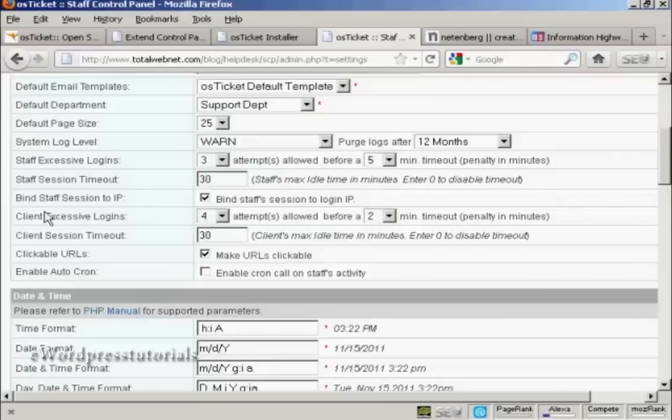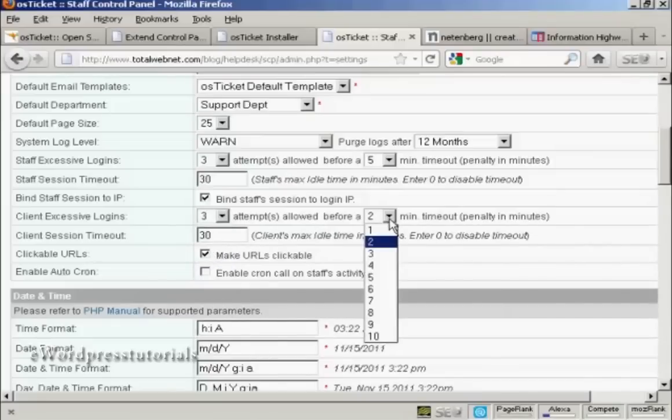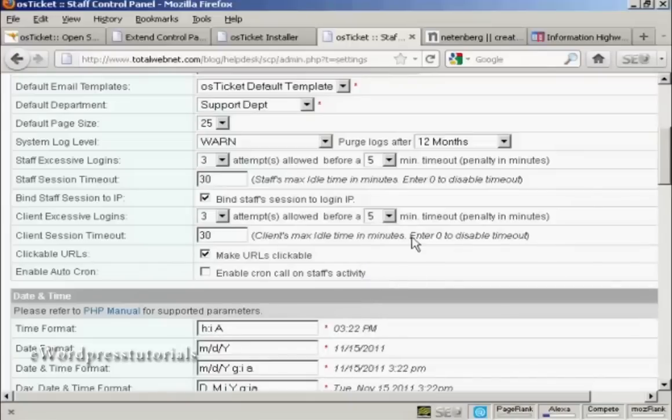And then you have the Client Excessive Logins. Again, you can keep this at the default or you can change it. And this is just a good way of deterring hackers from trying to get into your site. There we go. And again, the Client Session Timeout 30 minutes.